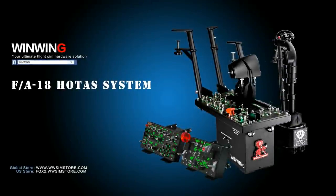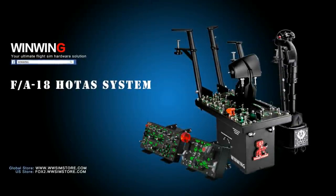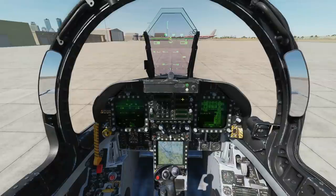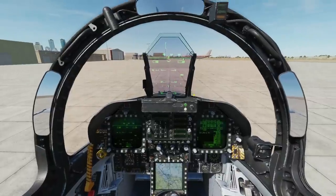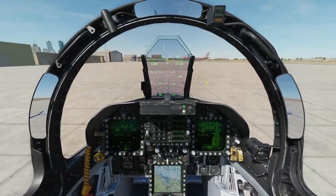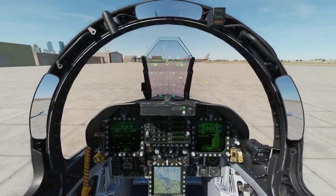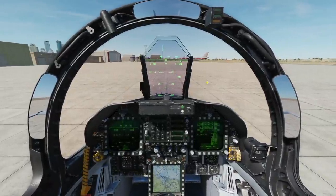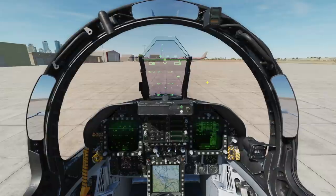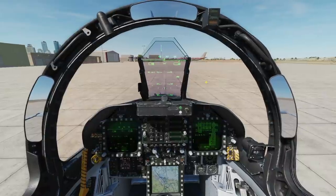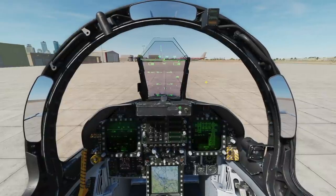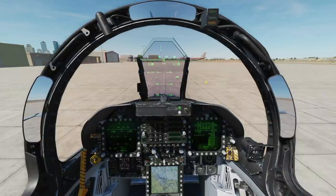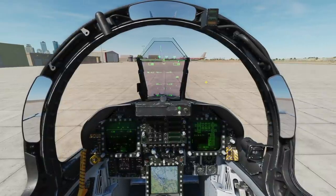This video is sponsored by WinWin Technology, your ultimate FlySim hardware solution. Hello everyone, I hope you're all doing wonderfully well. Today we're in the F/A-18C Hornet and we're doing a revised cockpit familiarization tutorial.